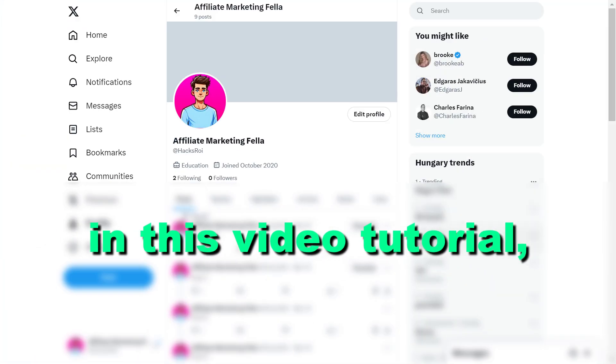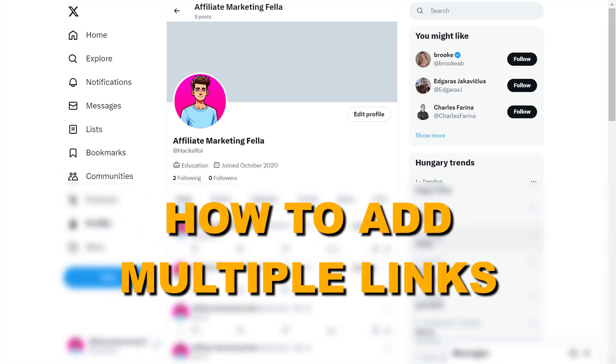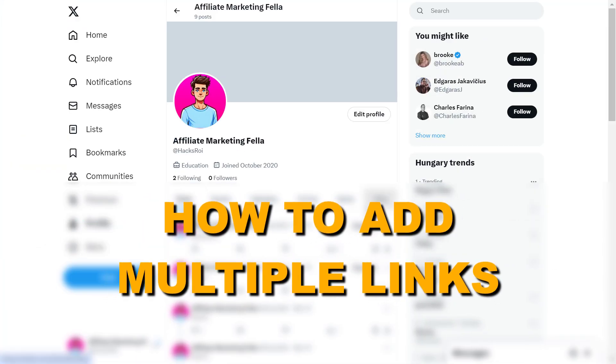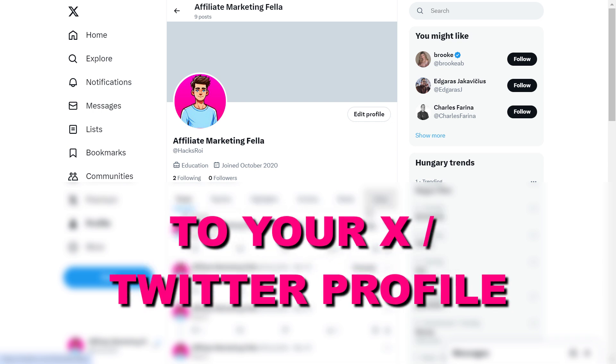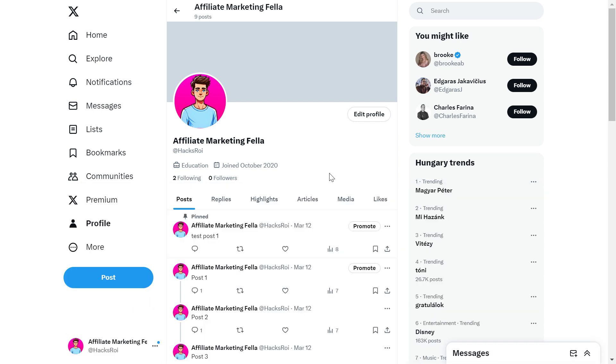Hey everybody, in this video tutorial I'm going to show you how to add multiple links, website links, to your X profile, previously known as your Twitter profile.